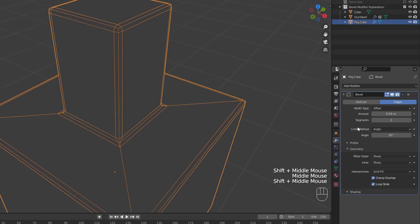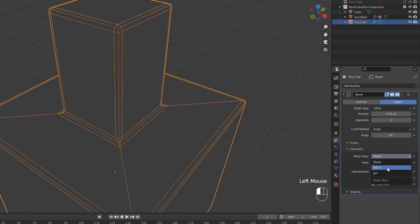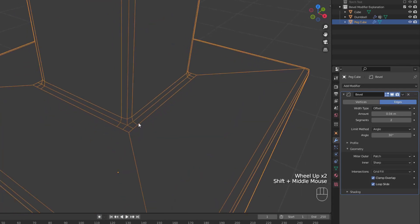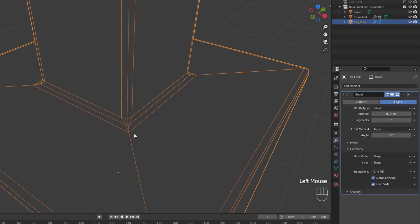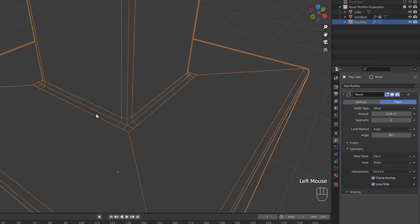The default setting for both inner and outer is sharp, meaning that the edges are going to meet at a sharp point with no extra vertices being added to the edges. If we switch it to patch, we can see that the edges still meet at a sharp point, but two extra vertices are added near the point, so the edges and faces are less pinched together.